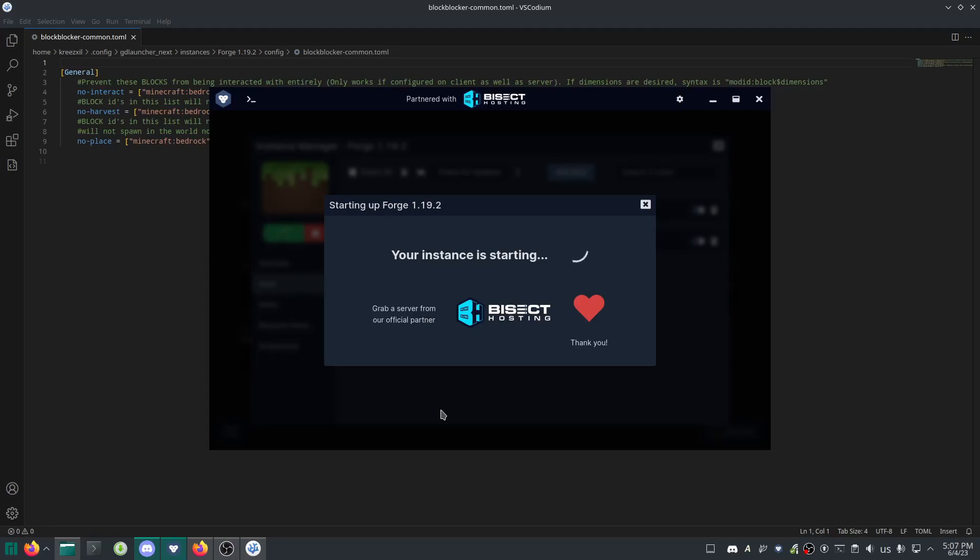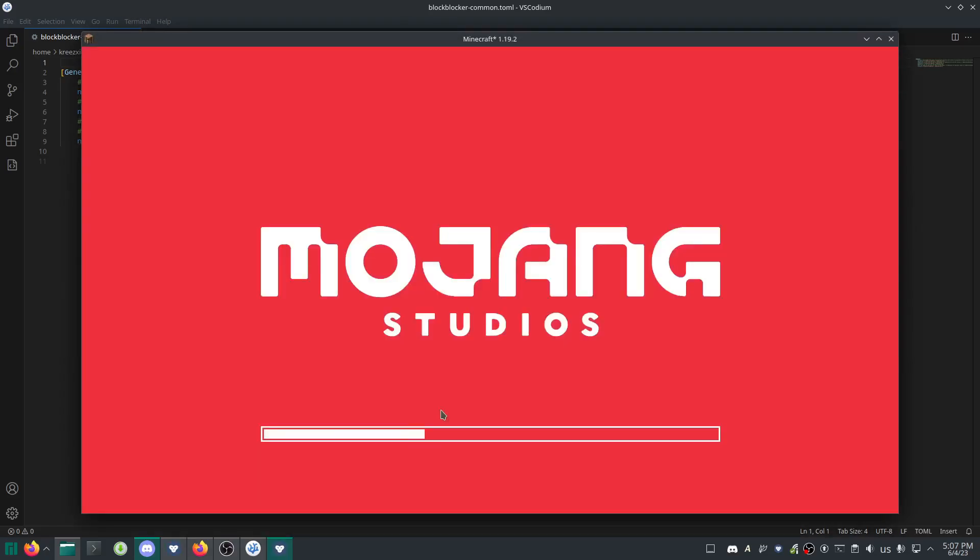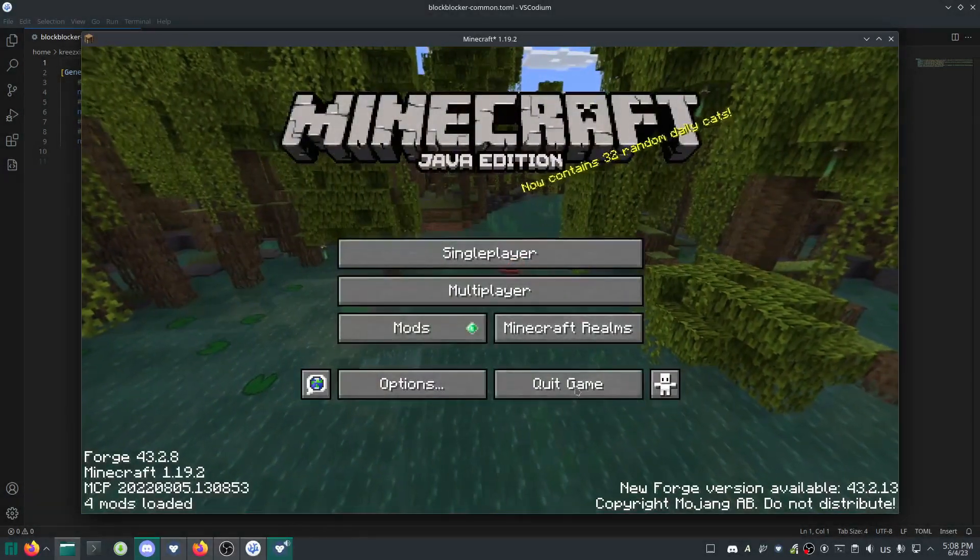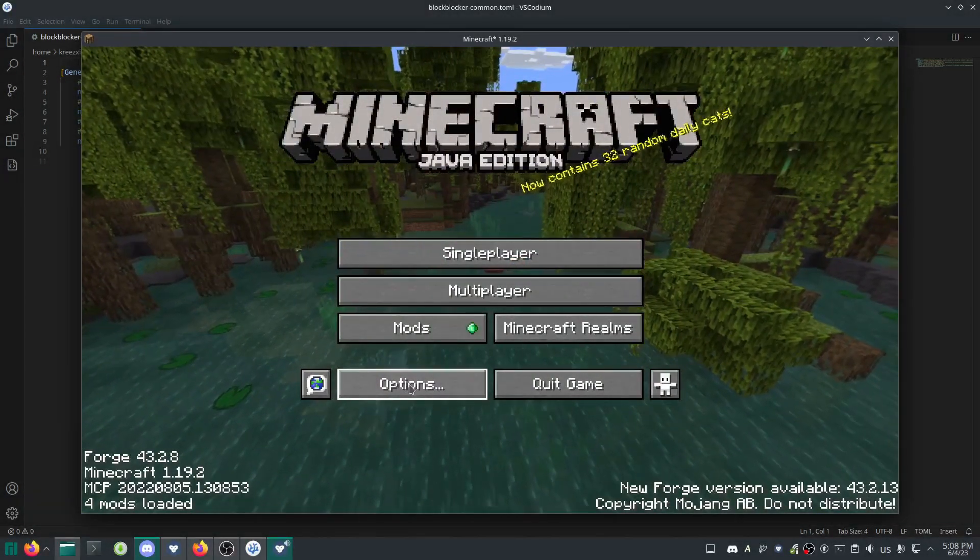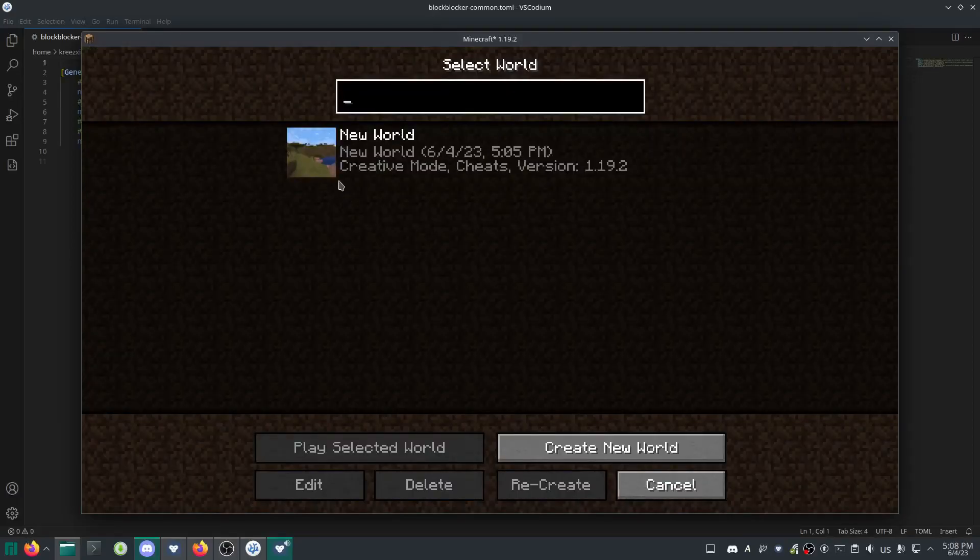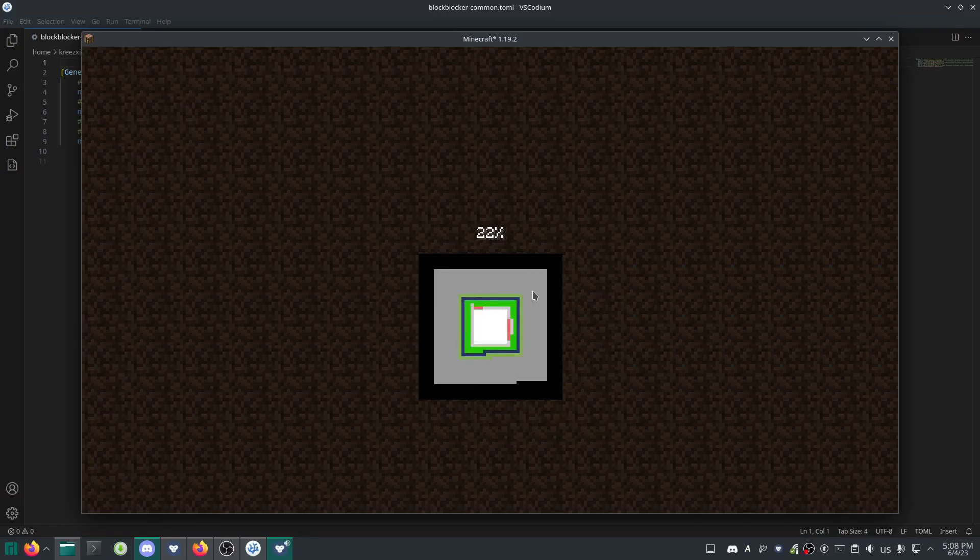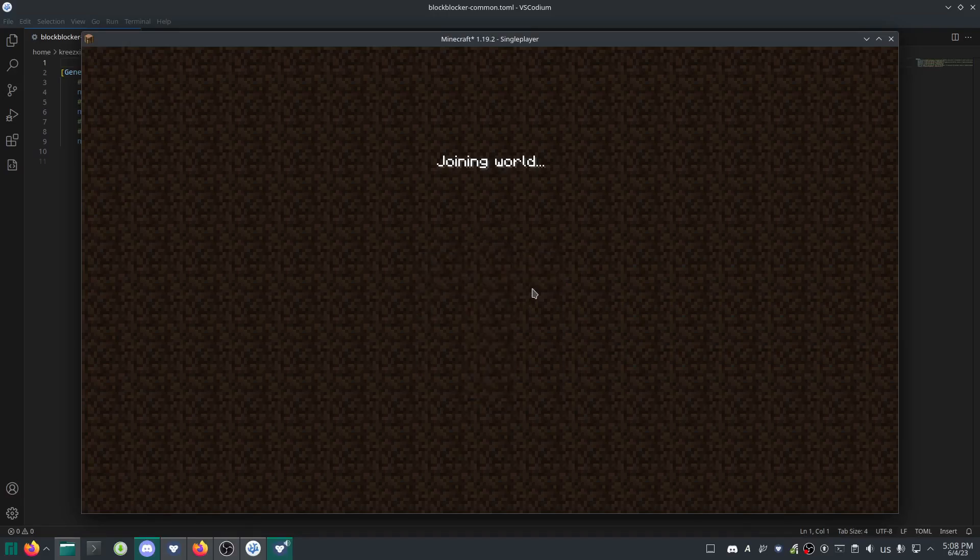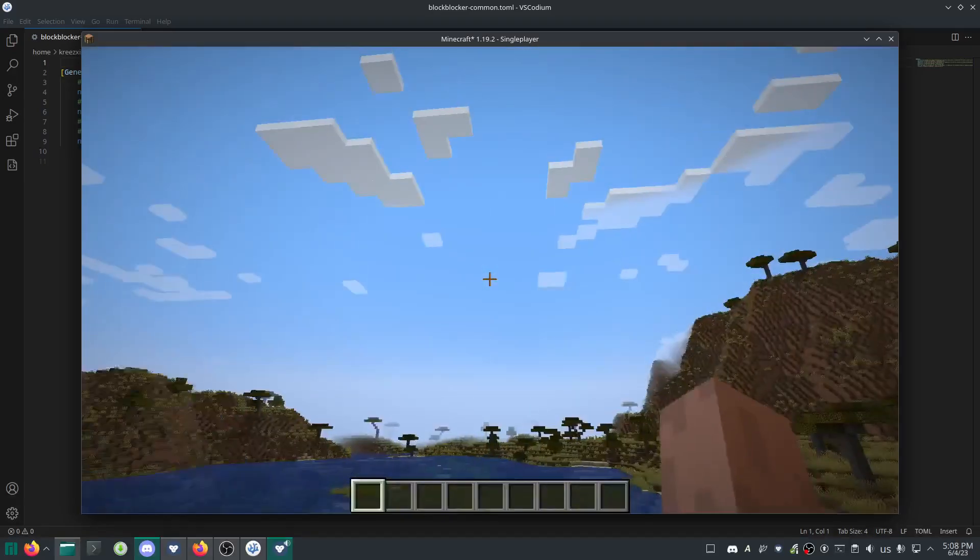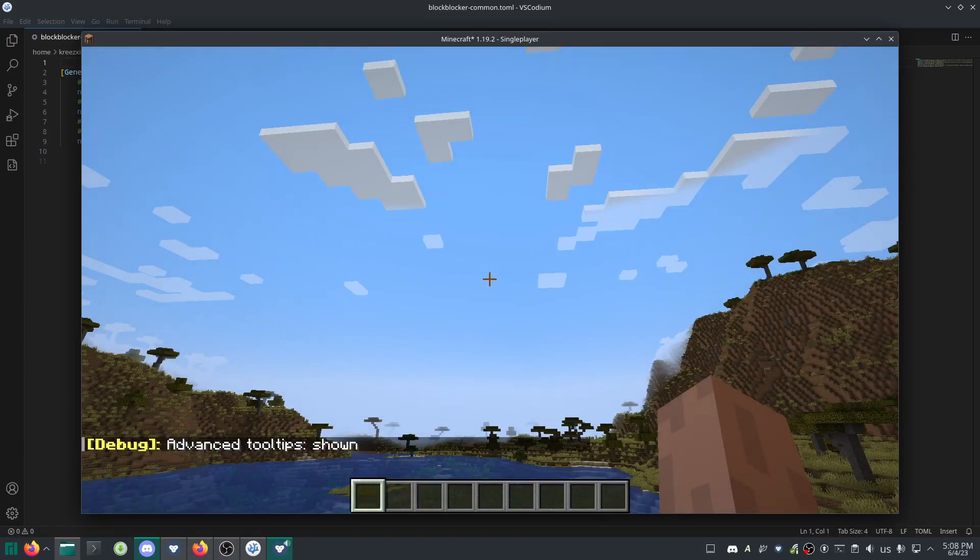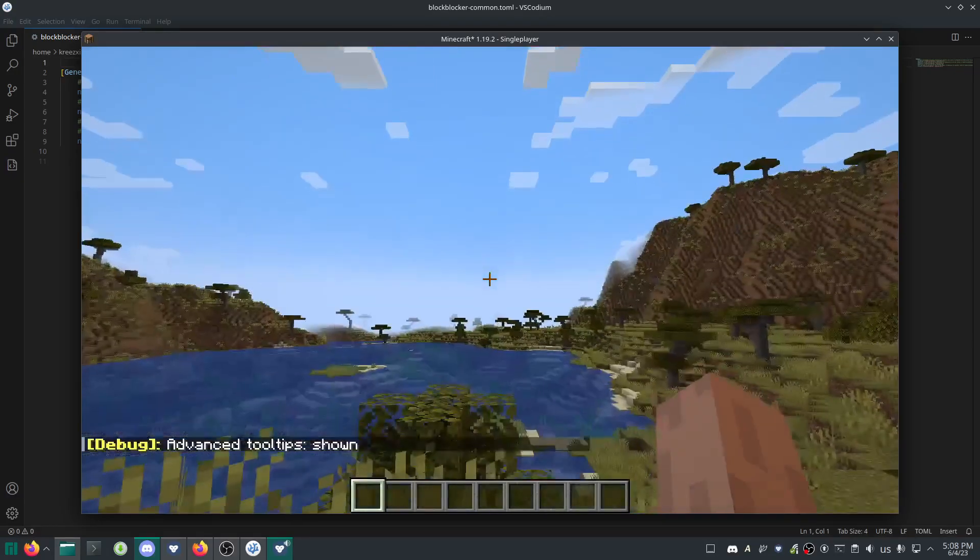Start up the game. You need to know what the mod ID is, so go into your world - single player or multiplayer doesn't matter.